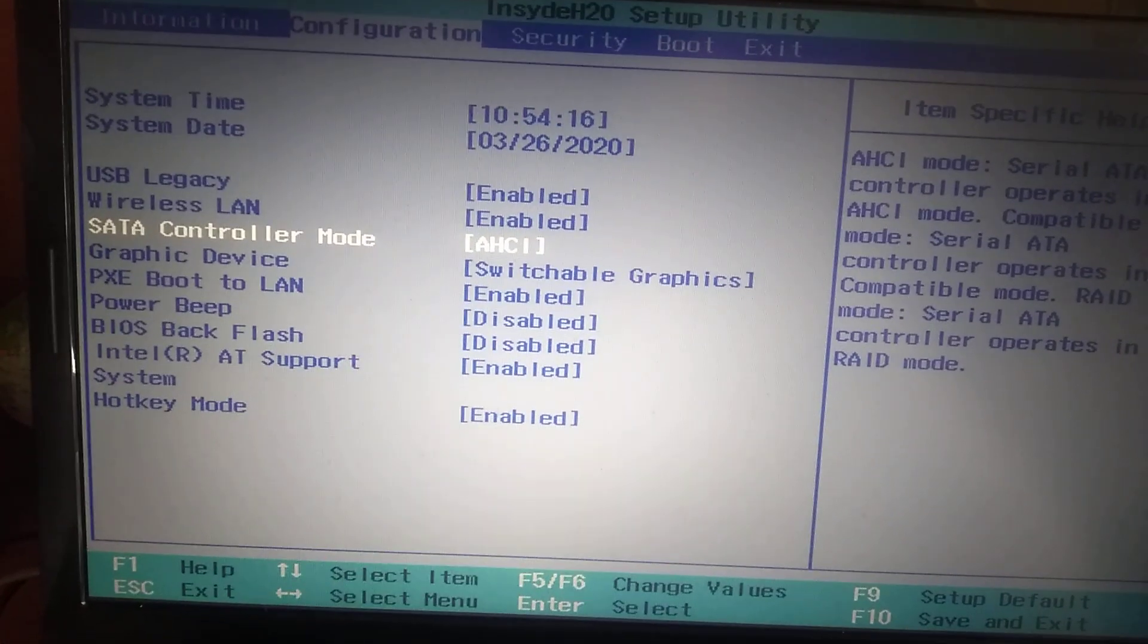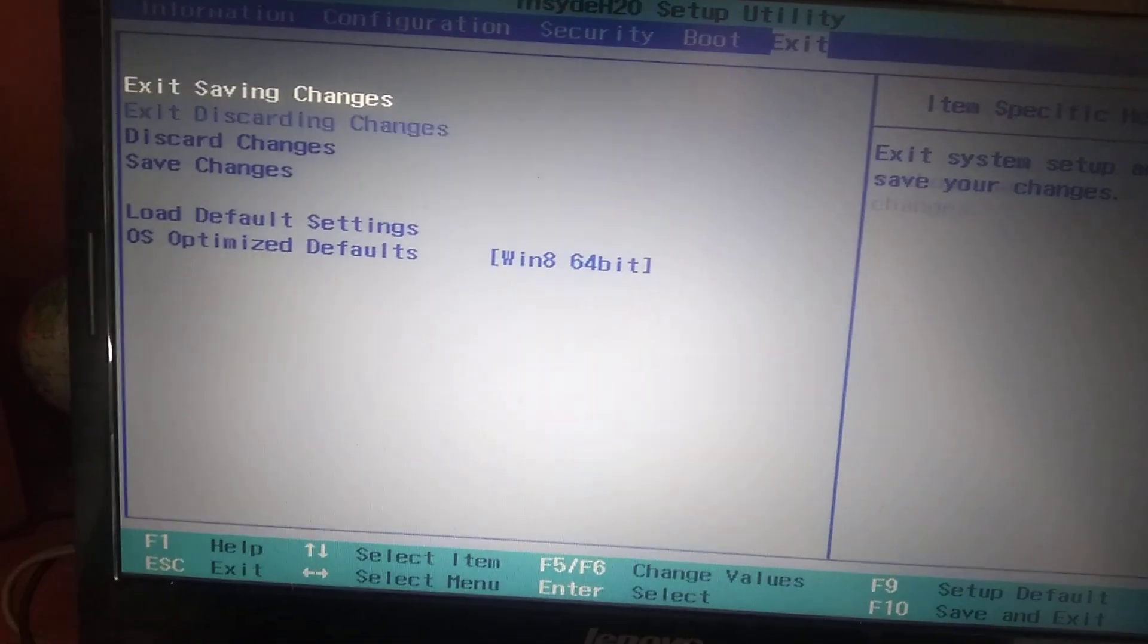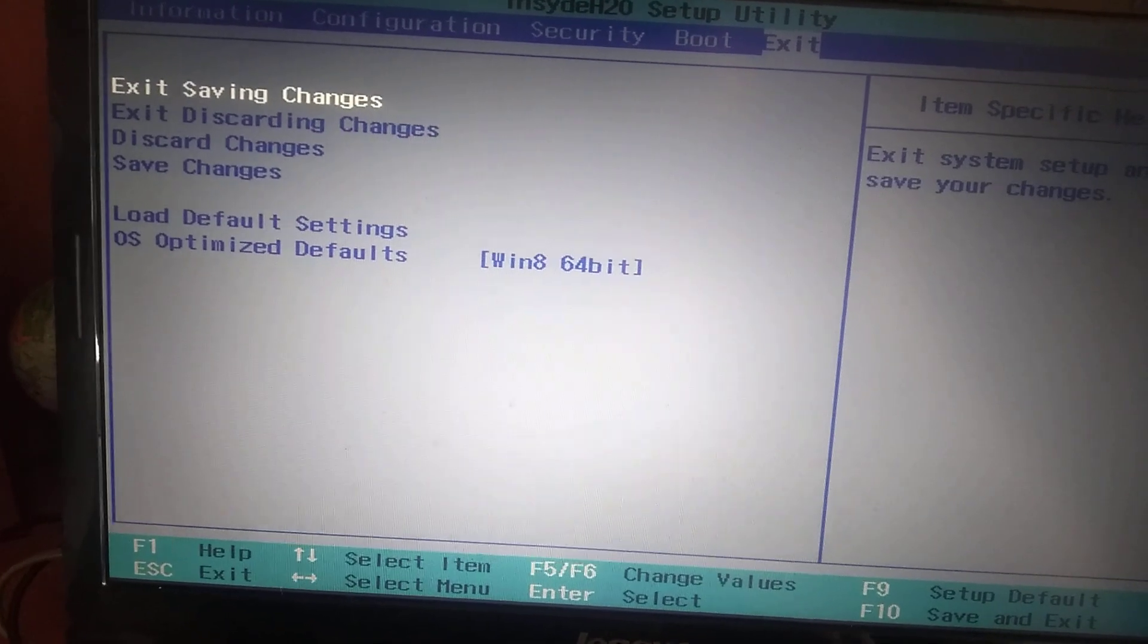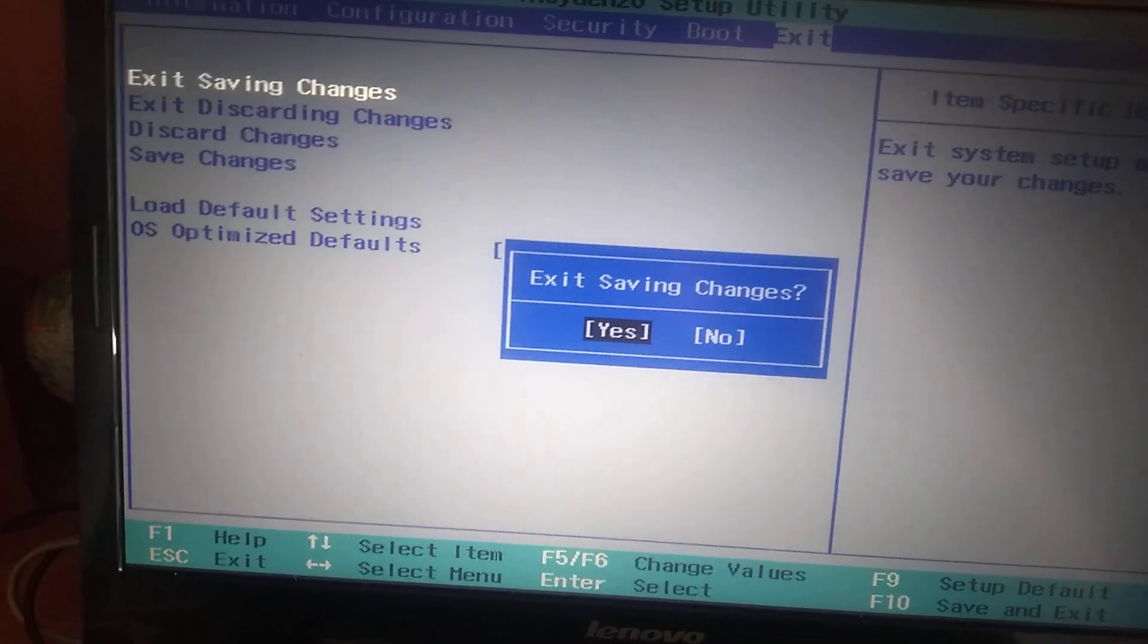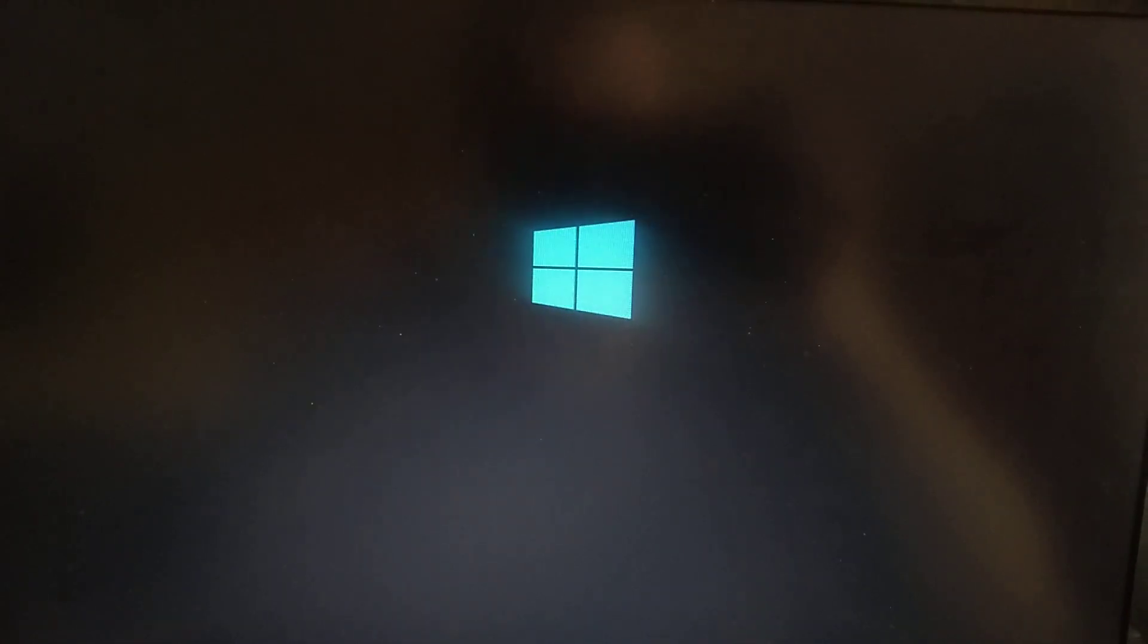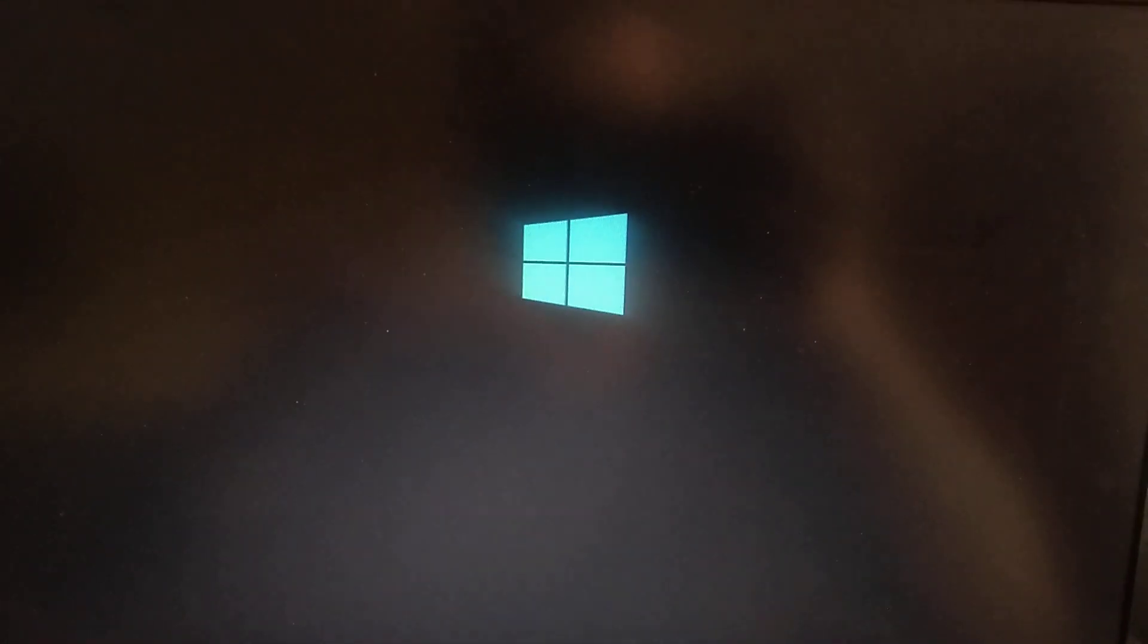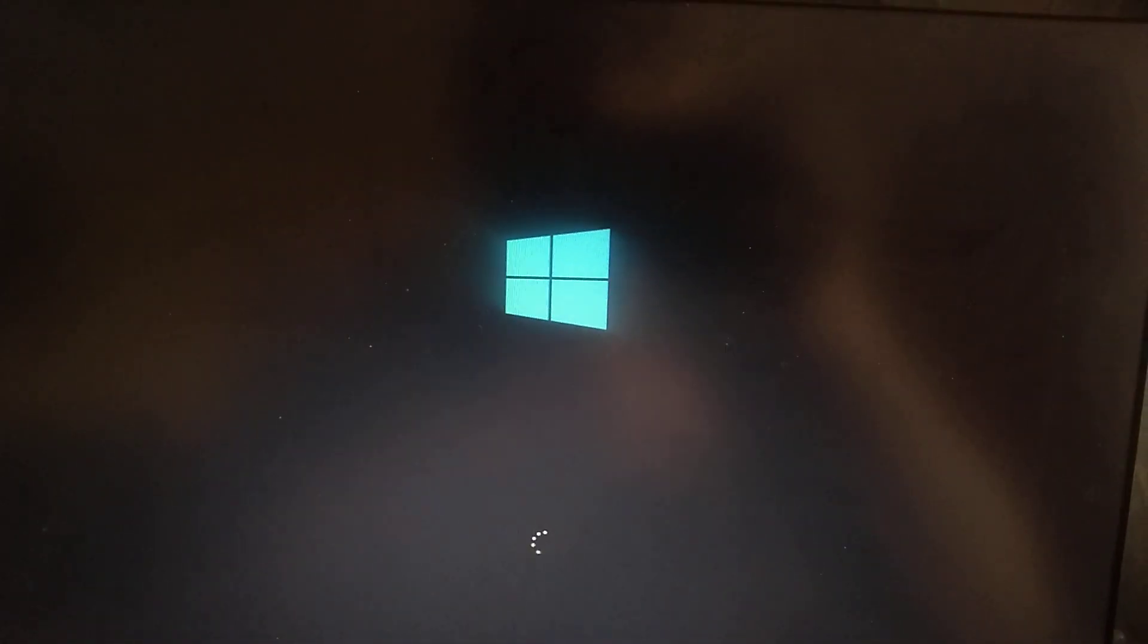And now you need to go to last column and here just choose exit saving changes, click on it and click yes. So after you choose it your computer will automatically restart and first you see that I couldn't enter to Windows, I see message with incompatible boot device.